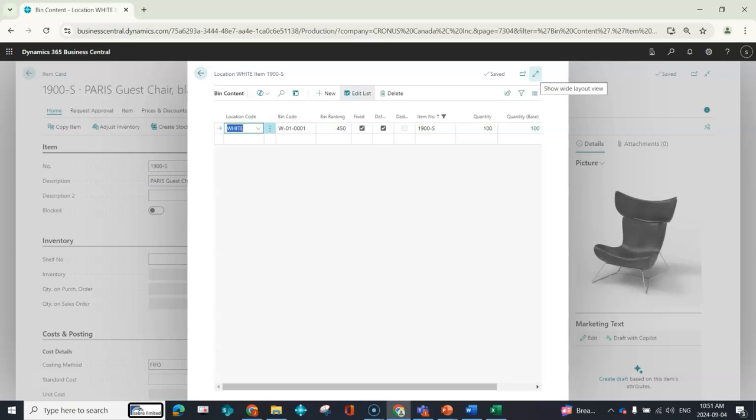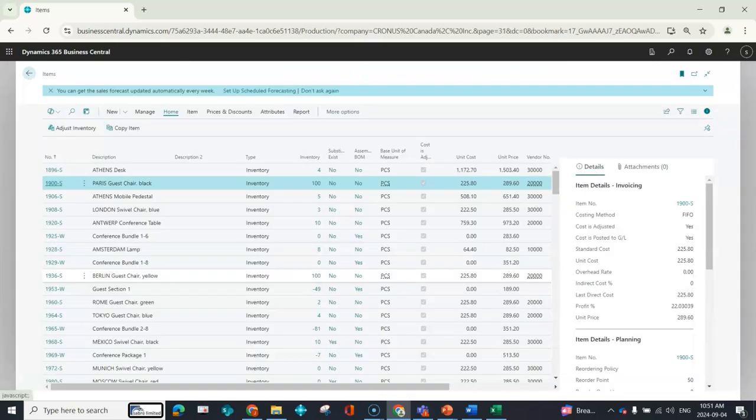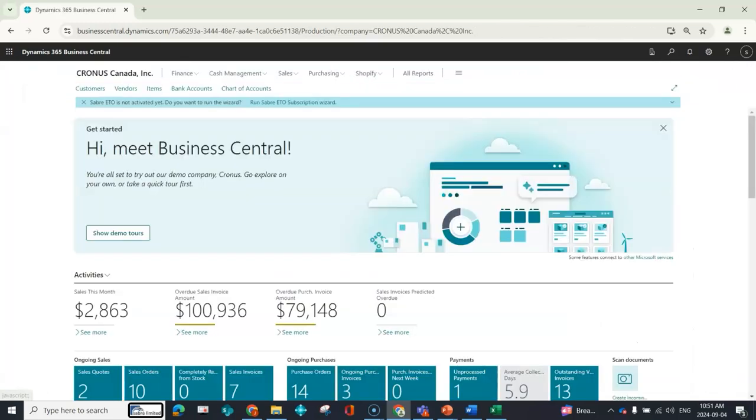So thinking about what Business Central should do, I should be able to create a warehouse shipment. I should be able to create a warehouse pick because there is something for the warehouse people to do. They need to move the inventory from my W01 bin to my W09 bin. So that's what I would expect. Let's go and see if that is what we get.